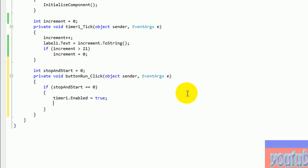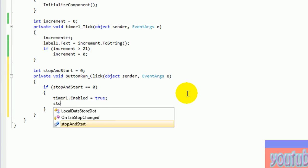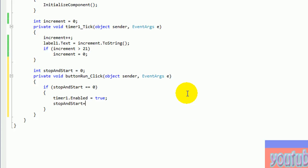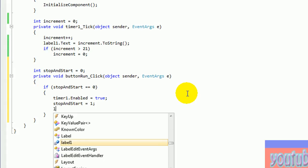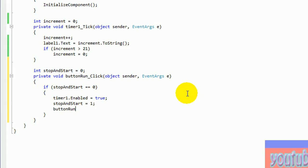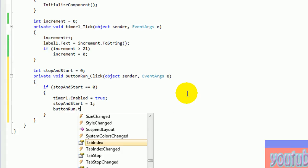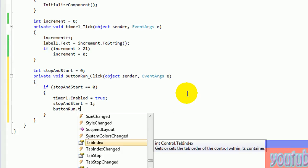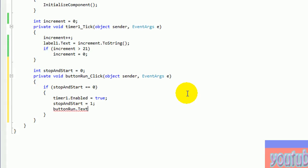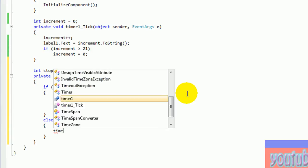If Start Stop equals 0, Timer 1 dot Enable equals true. Stop Start equals 1. And this is the text for name, the text for alias. I use Stop.